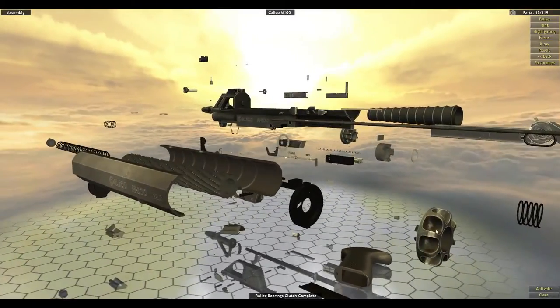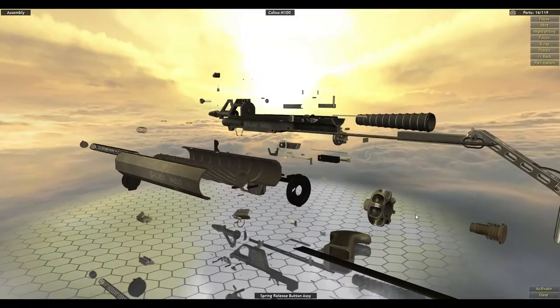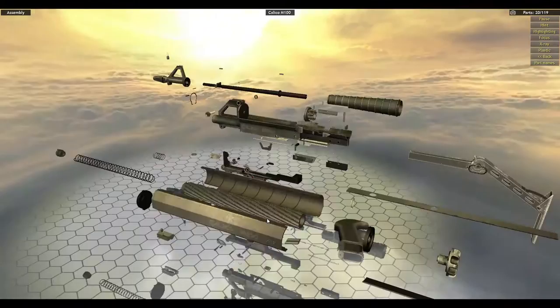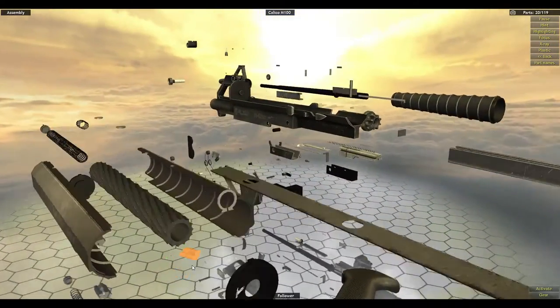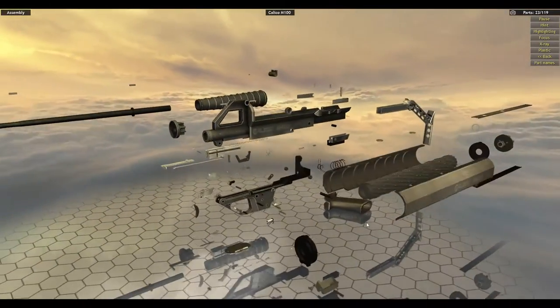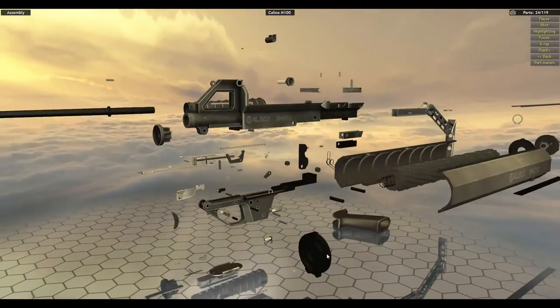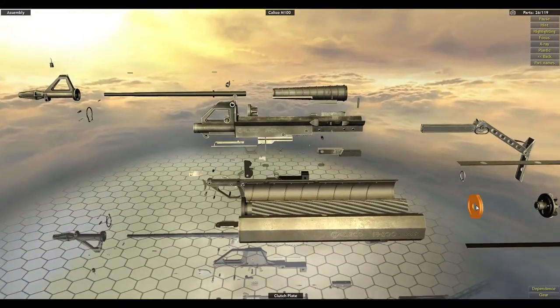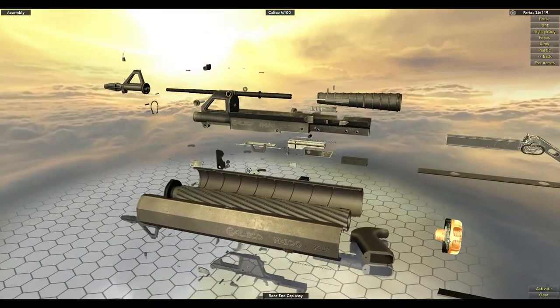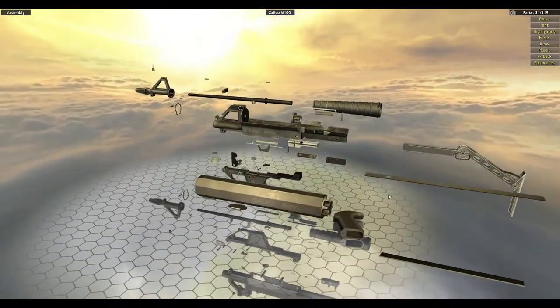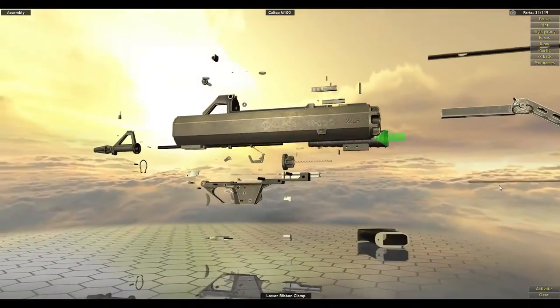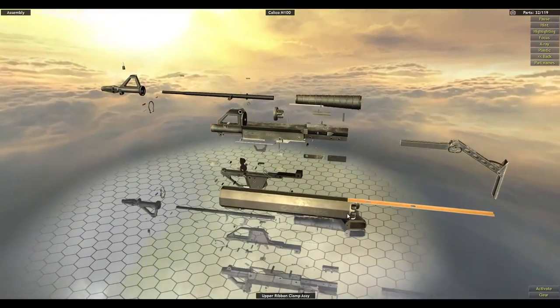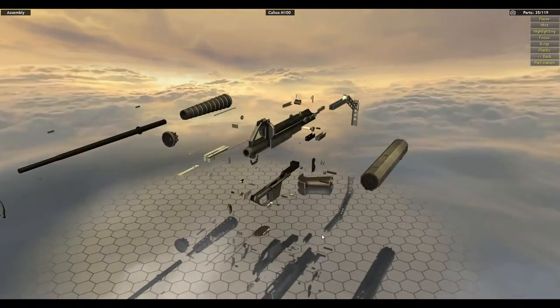Thrust bearings, release spring button assembly. Follower, spin driver, magazine compression, front end cap. Rear cap is something that goes on, then the whole clutch plate goes on. Magazine outer shell, lower ribbon clamp, upper ribbon clamp.